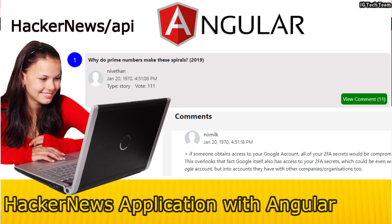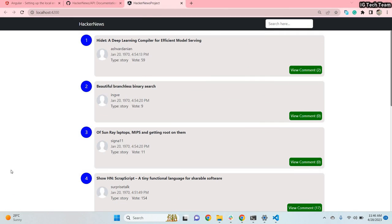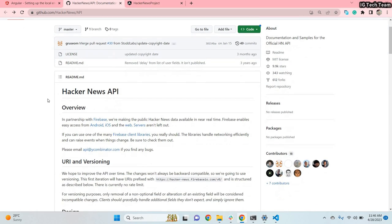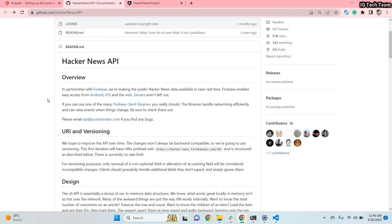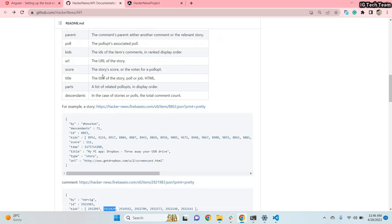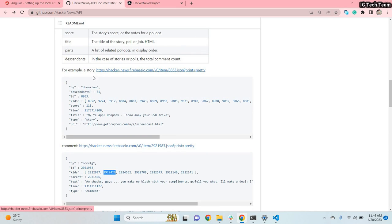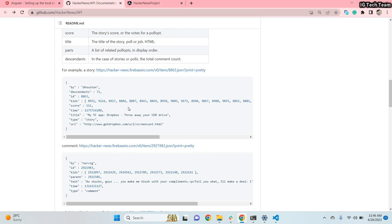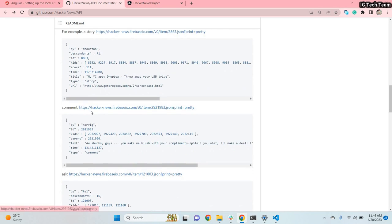In this video we are going to discuss about a Hacker News application. If you see here, this is the Hacker News API documentation on GitHub where you can get all the information about this API. You can see the endpoint to get the top stories and the related data. You can use any tech stack to make this application — for this project I am using Angular.